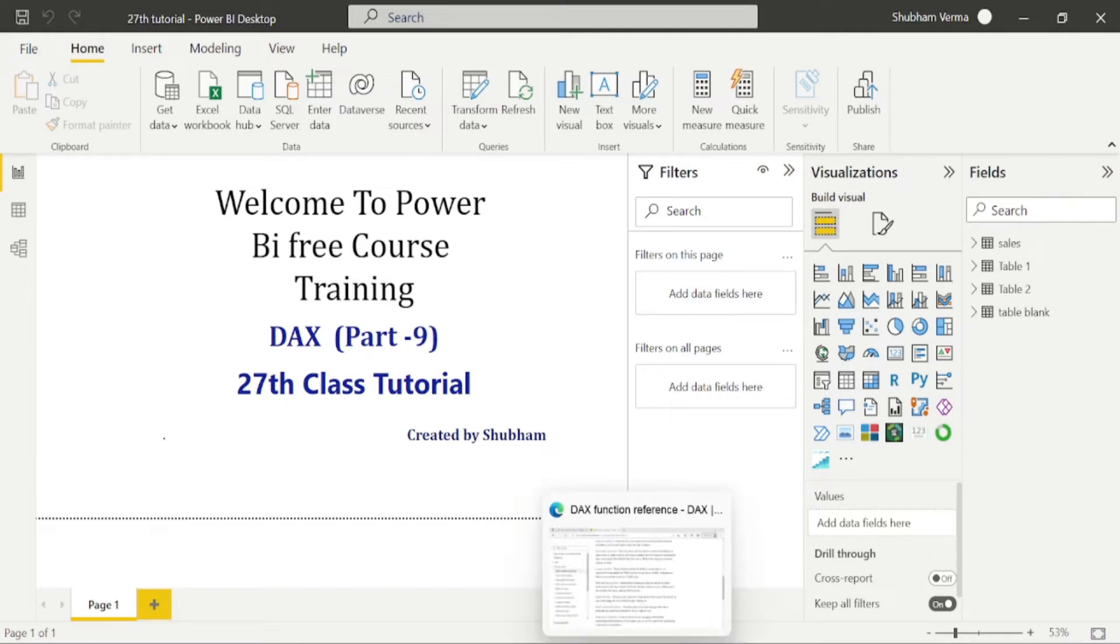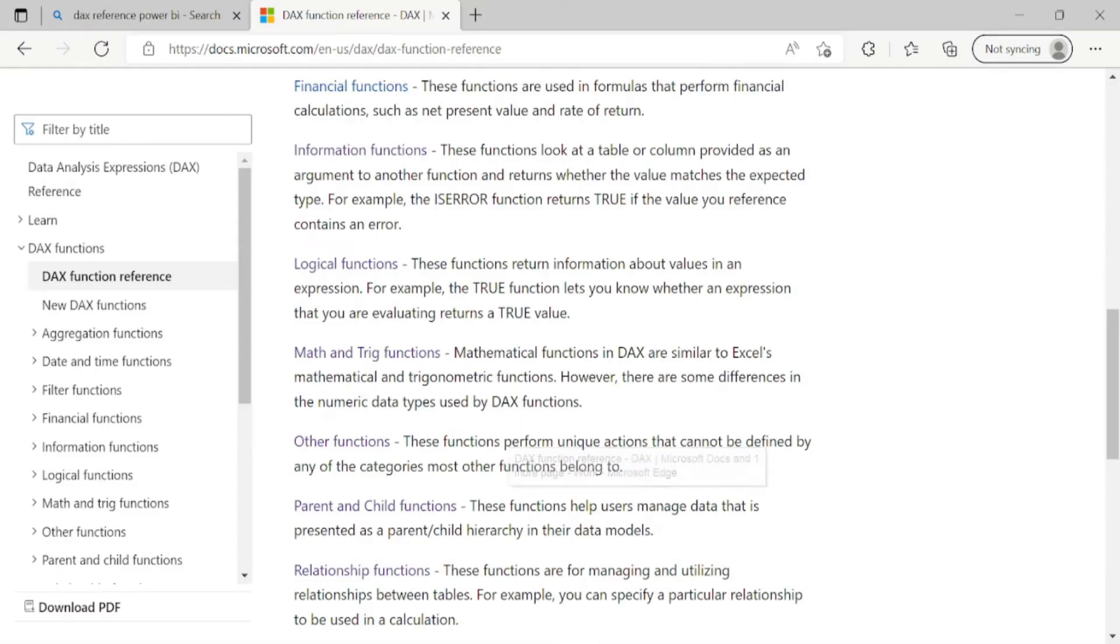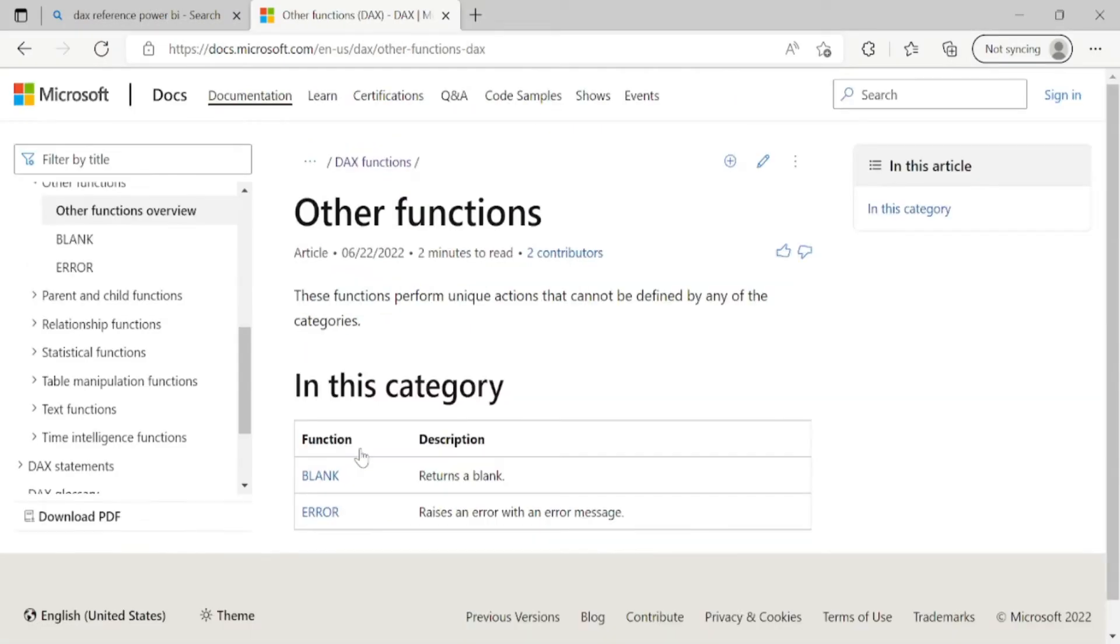So let's go to the Microsoft DAX Reference page. And in other function, we have a list of two functions, which is blank and error.